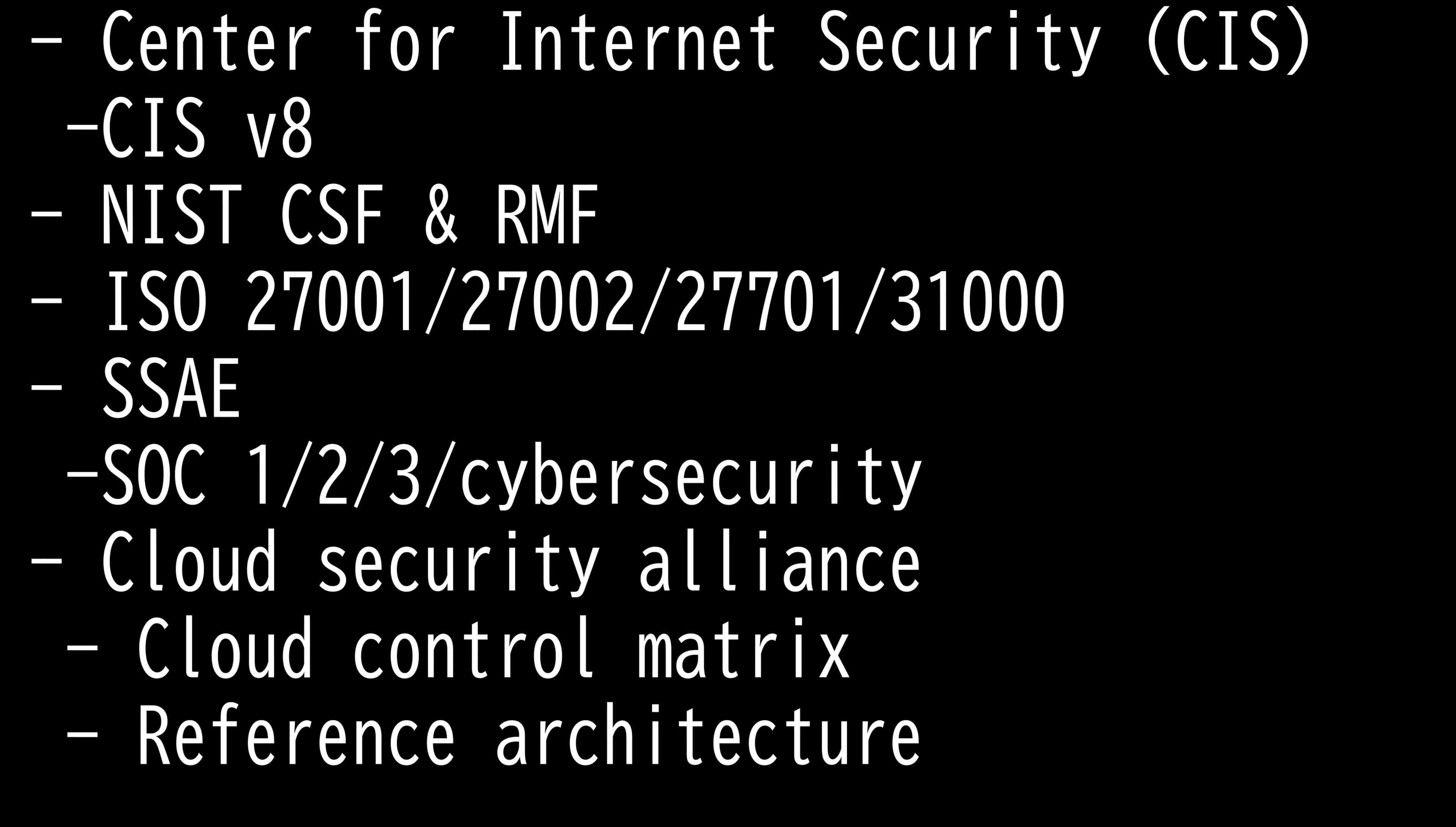NIST-CSF, Cybersecurity Framework, was mainly created for the private sector, while NIST-RMF, Risk Management Framework, was designed mostly for use by government entities, but both can be applied to private organizations.